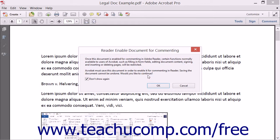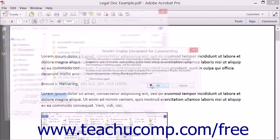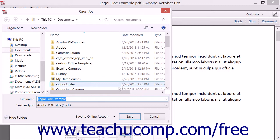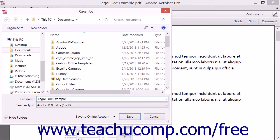A dialog box will launch and display information about saving the PDF. Read this information, and then click the OK button. The Save As dialog box launches, and you can name the new file and designate a saved location. It's a good idea to choose a file name that gives you an indication that it's the extended PDF.